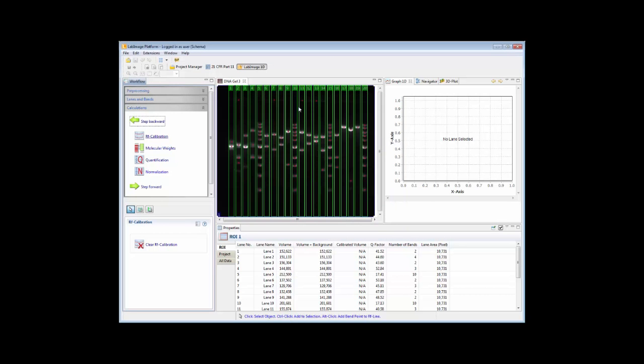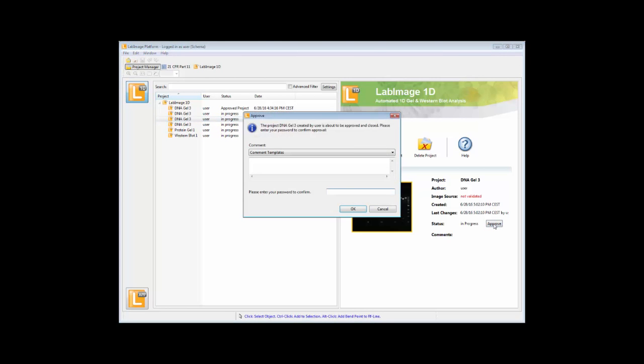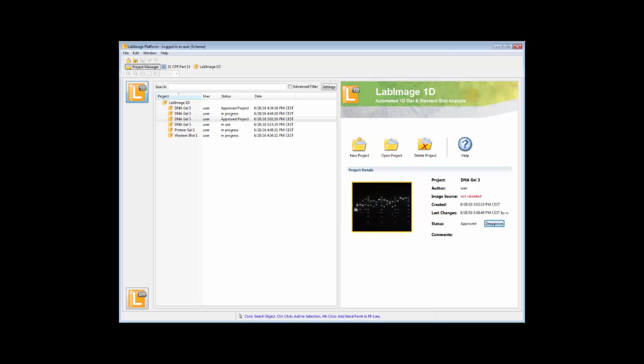If you are done with the processing, you refer to the project manager and you can approve your project by just clicking on the Approve button. You have to confirm with your password. And now this project is in Approved mode, so no modification is possible.